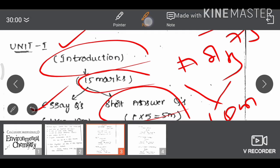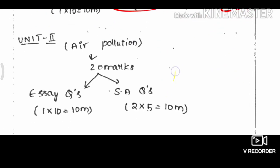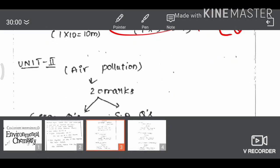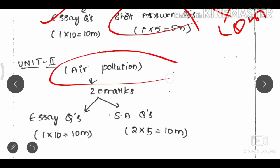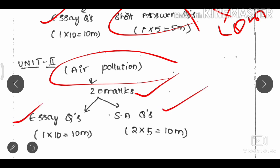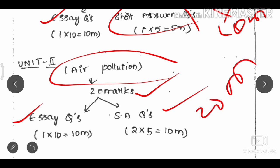Unit 2 carries 20 marks. Short answer questions together collect 20 marks from this unit.